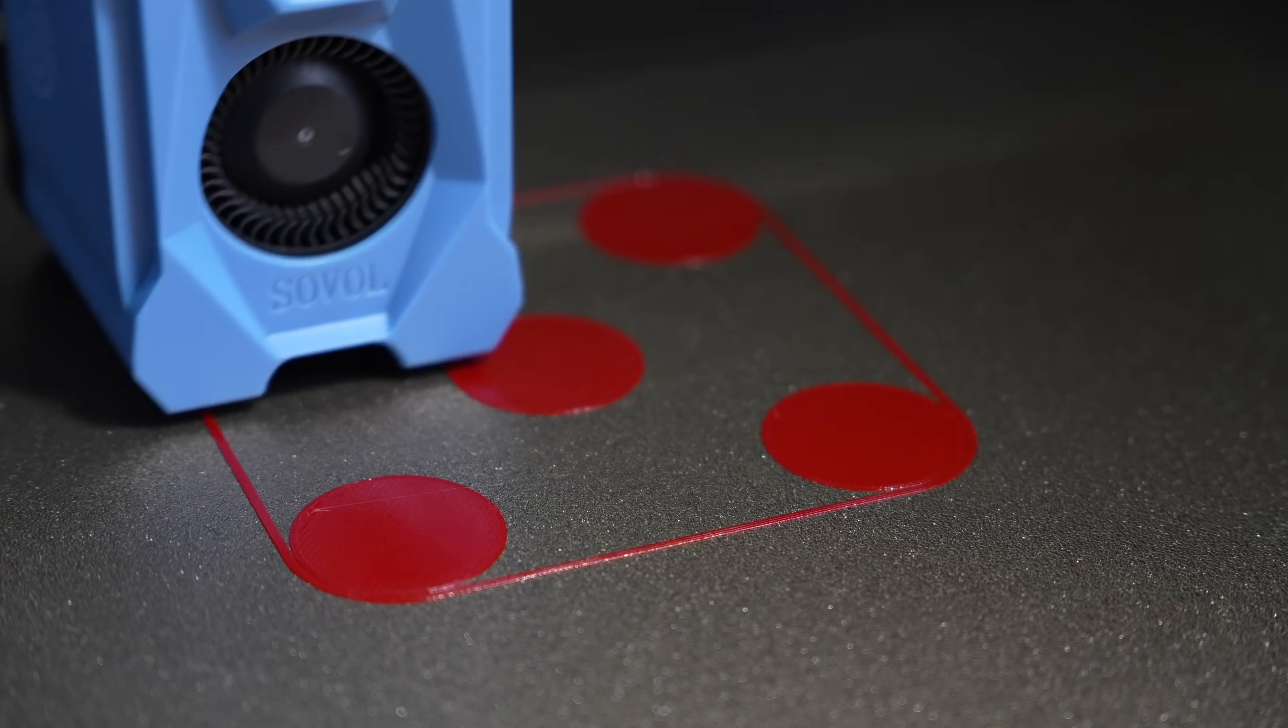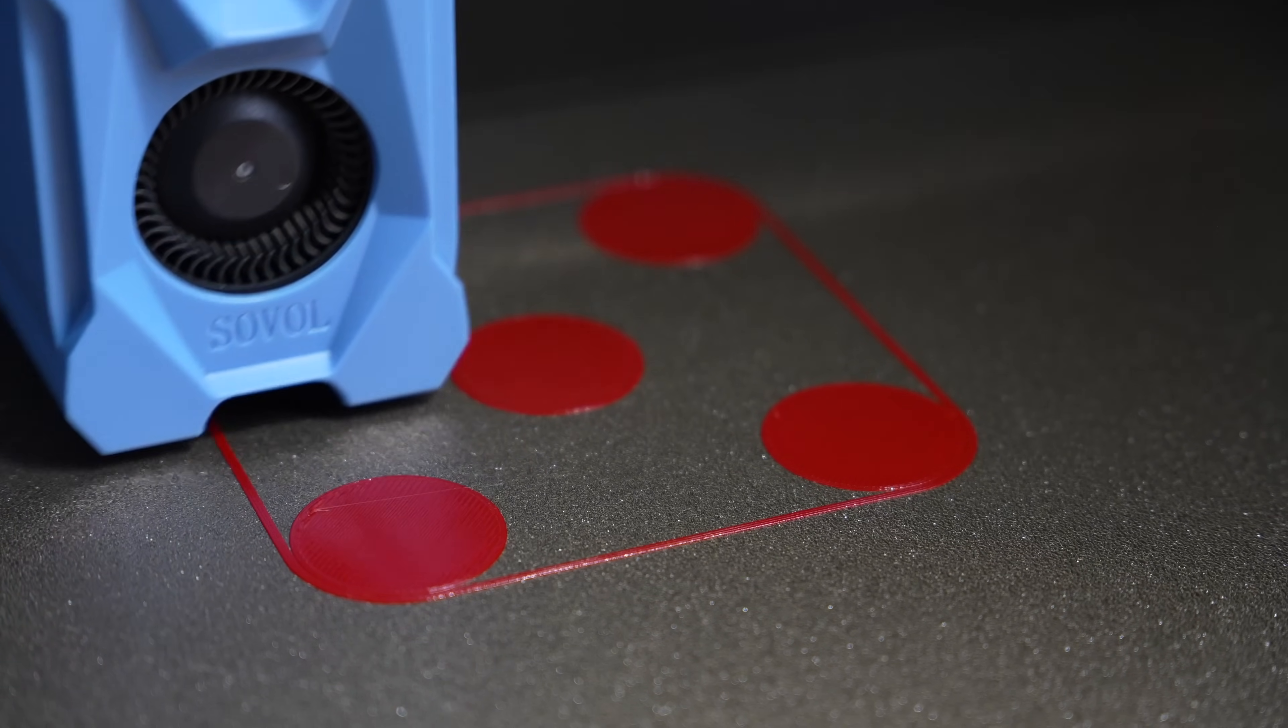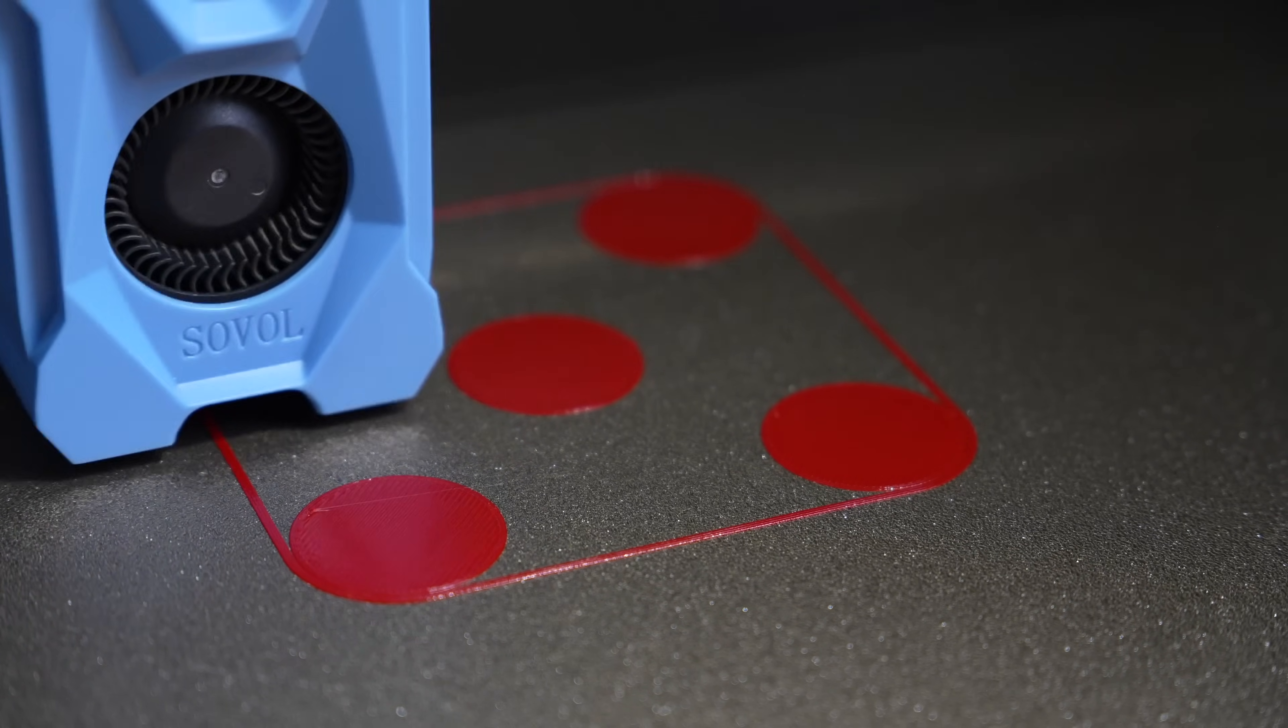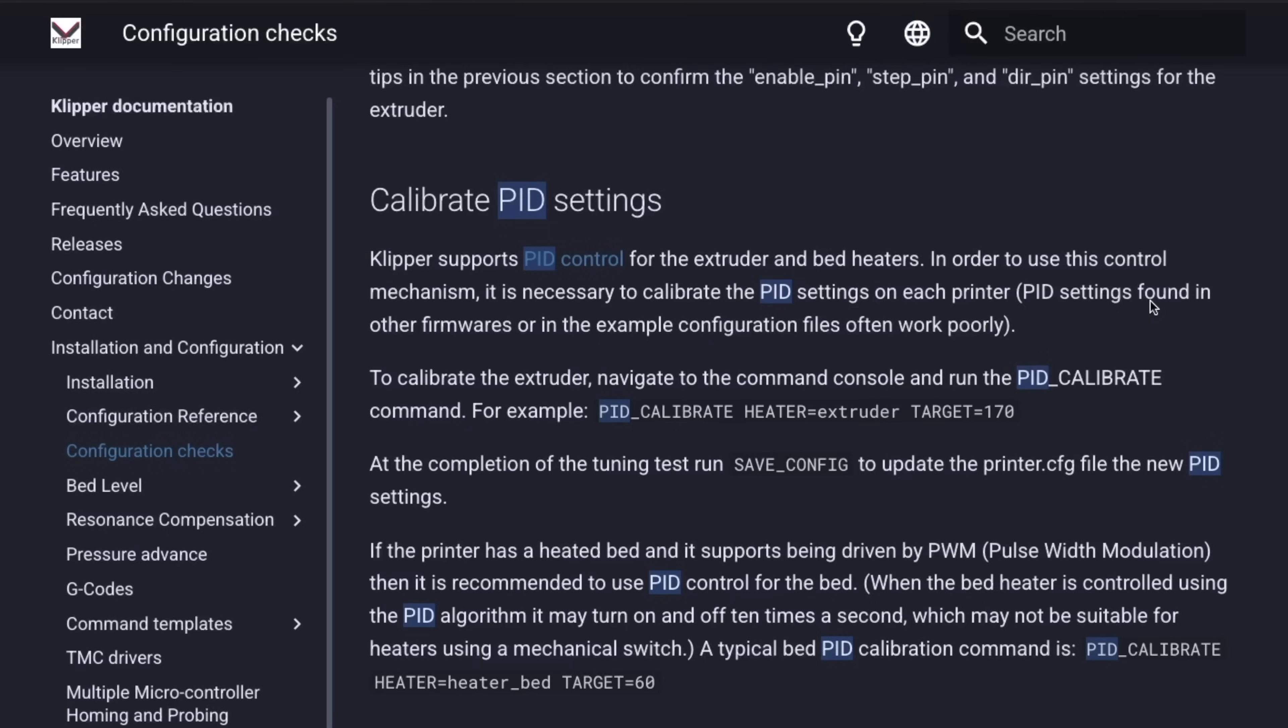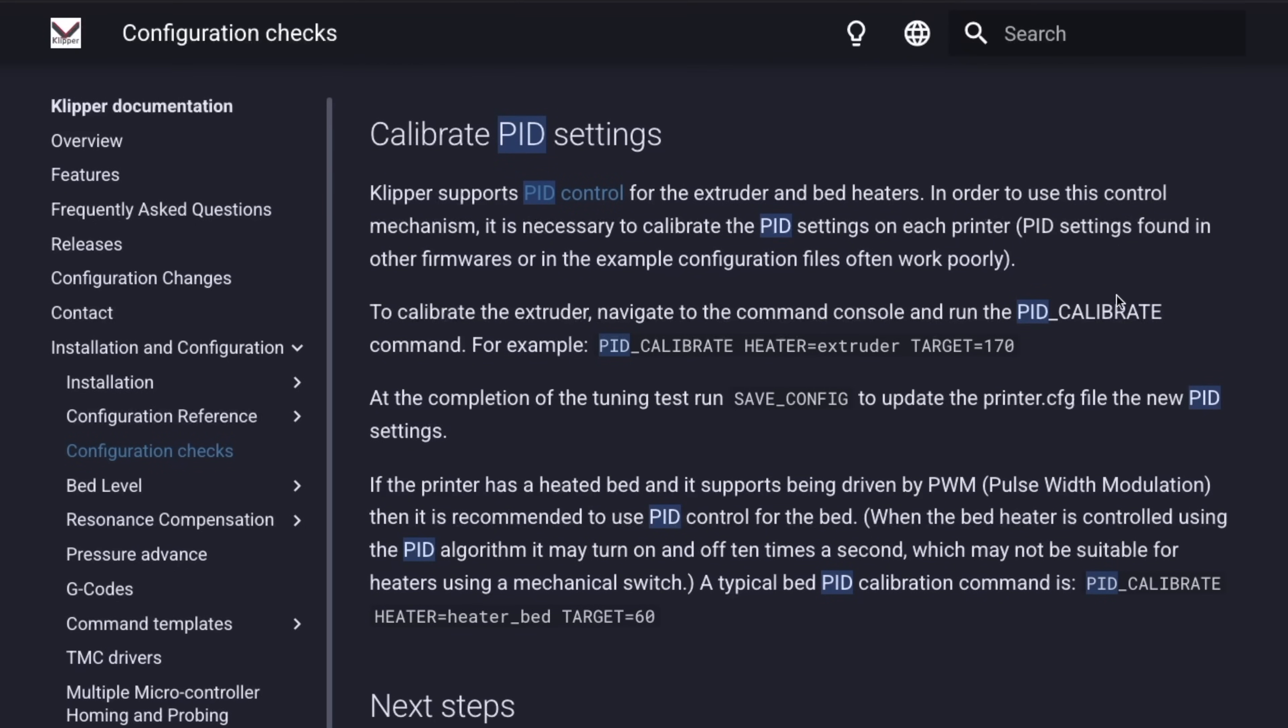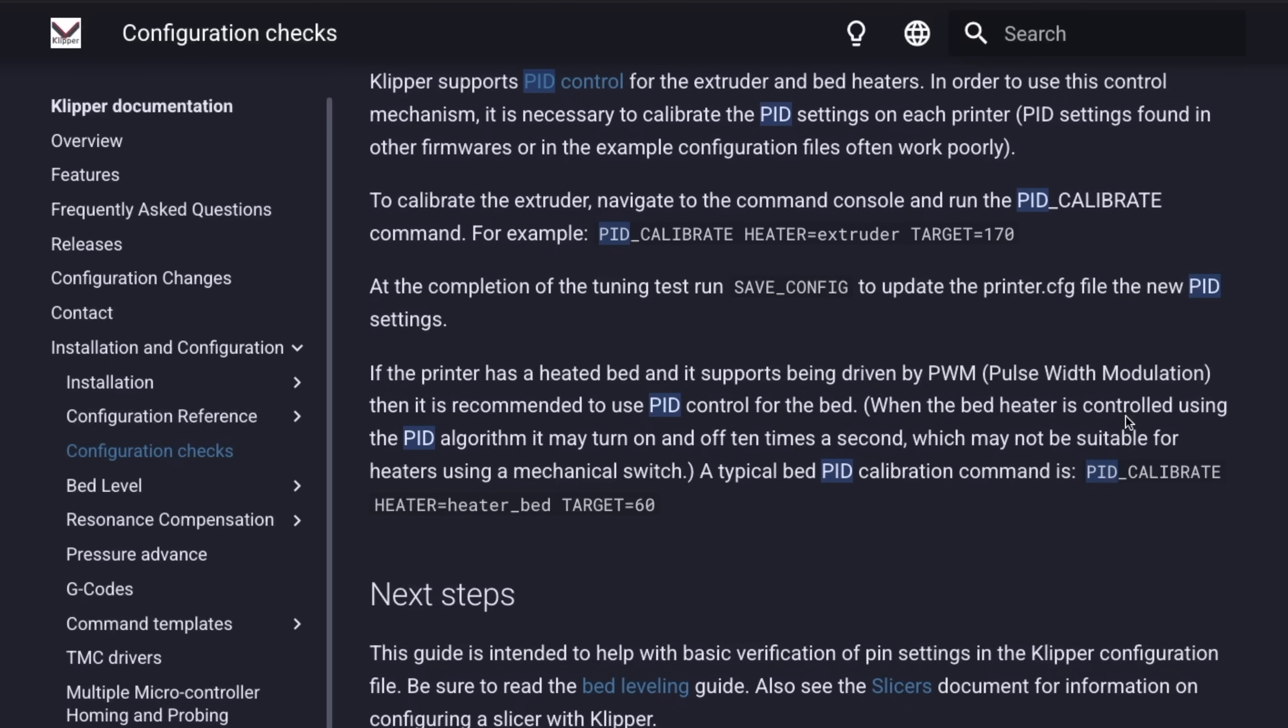As soon as the test completes, it will automatically save your new z offset value to firmware. While typically Flowtech hotends are tuned for the printer they're going to be installed with, it's never a bad idea to run a quick PID tune, so I'll have the Klipper documentation for that linked in the description.